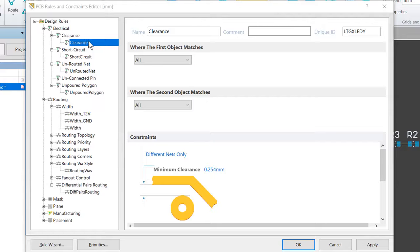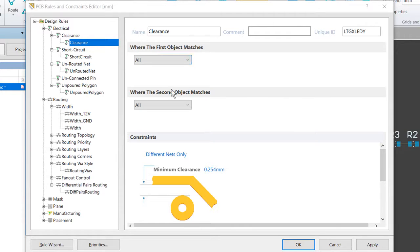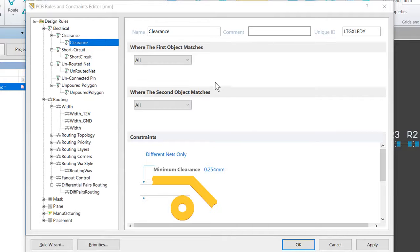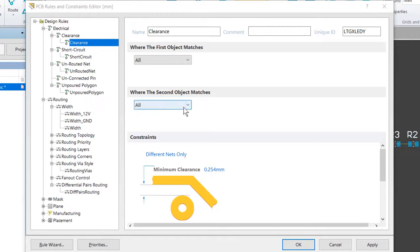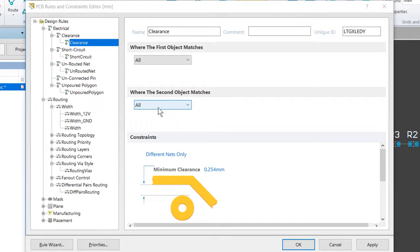Click to select the existing clearance constraint and note that this rule has two scope fields. That is because it is a binary rule. The rules engine checks each object targeted by the setting on 'Where the First Object Matches' and checks it against the objects targeted by the 'Where the Second Object Matches' setting to confirm that they satisfy the specified constraint settings.